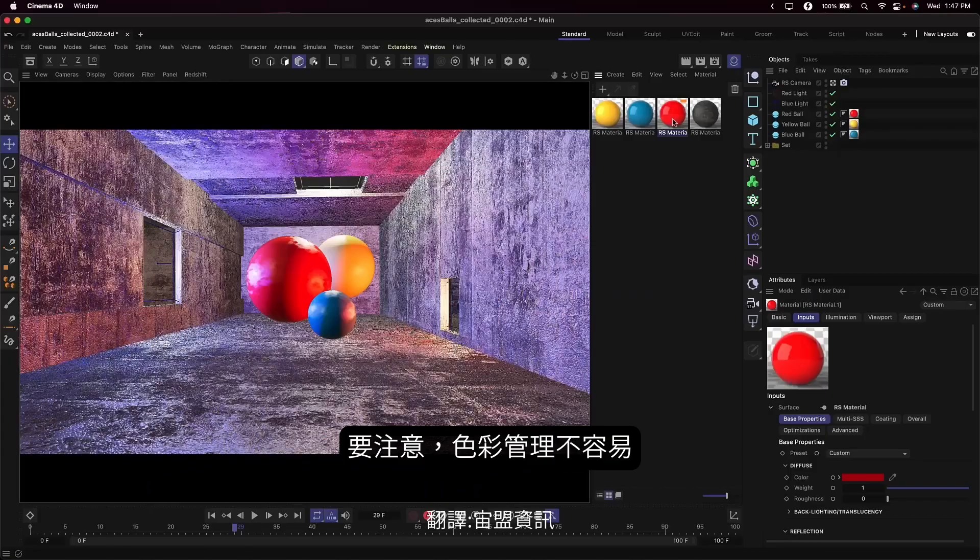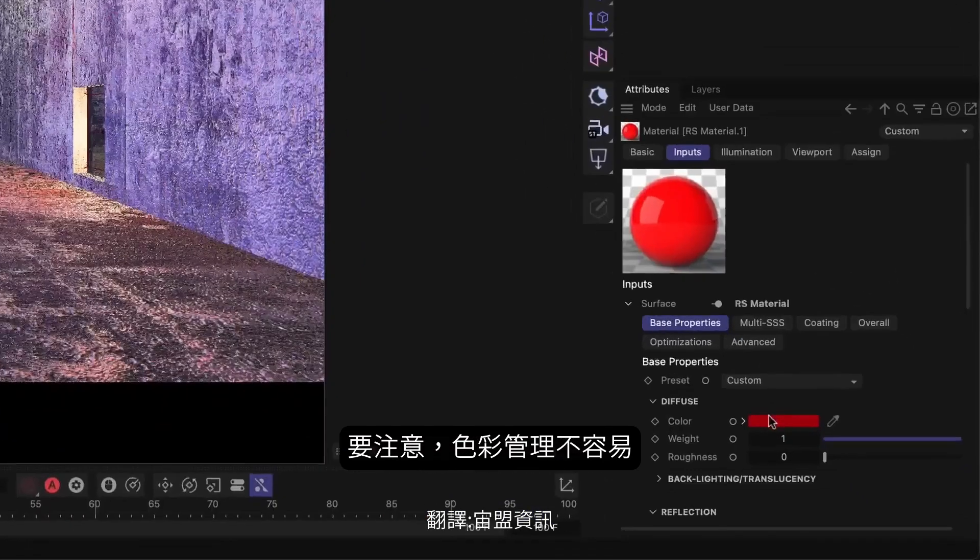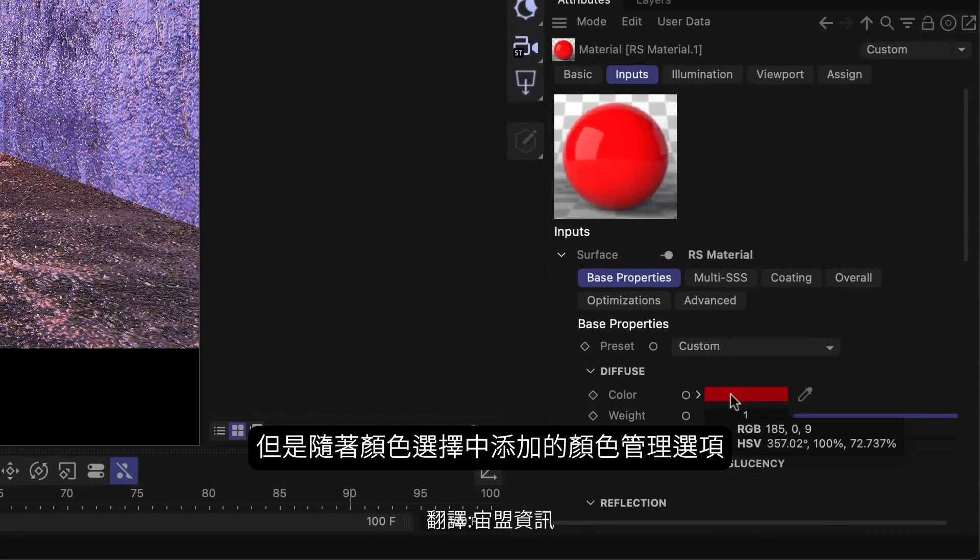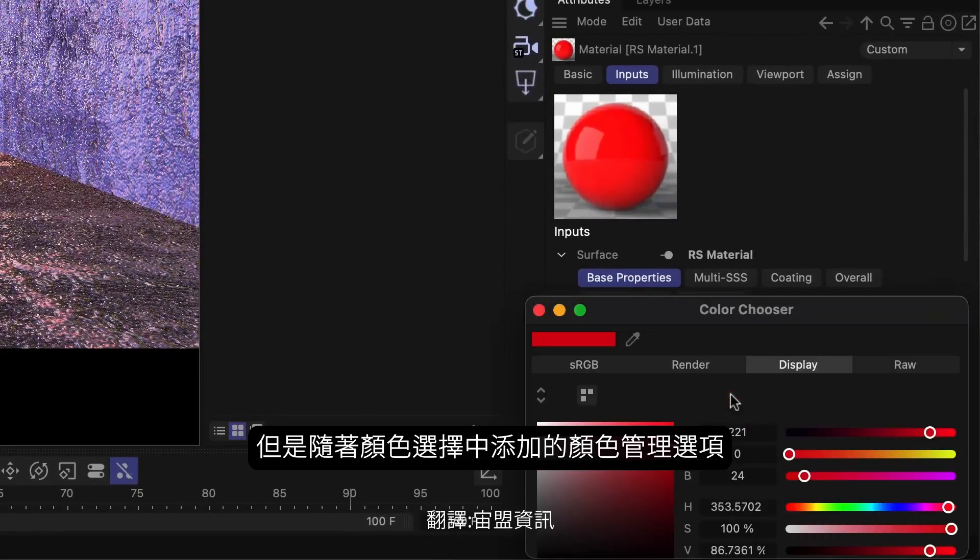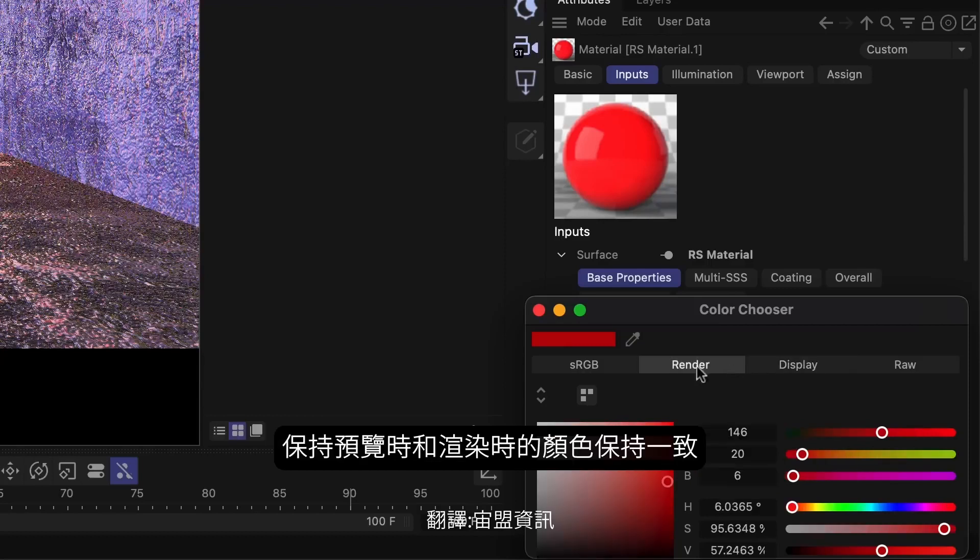It's important to keep in mind, though, that ACES might not be the best choice in all cases. It's really difficult, for instance, to preserve brand colors. But we've tried to help along the way with new color management options within the Color Chooser. You can pick colors in Display Space, which tries to preserve the final brand color based on your tone mapping, or use Render Space or sRGB to pick your colors.